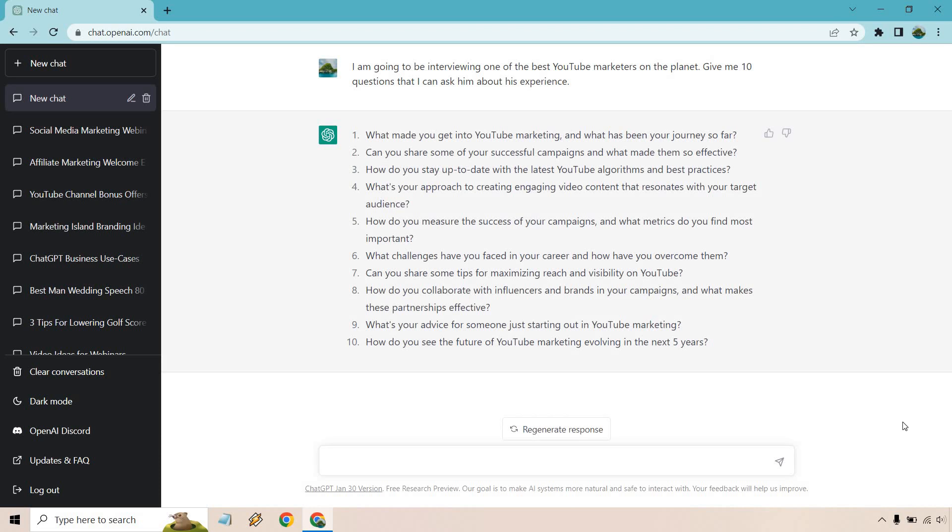What made you get into YouTube marketing and what has been your journey so far? Can you share some of your successful campaigns and what made them so effective? That's a good one if they're willing to share. How do you stay up to date with the latest YouTube algorithms and best practices? What's your approach to creating engaging video content that resonates with your target audience? How do you measure the success of your campaigns and what metrics do you find most important?